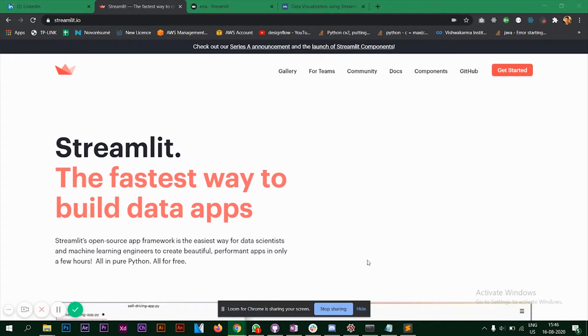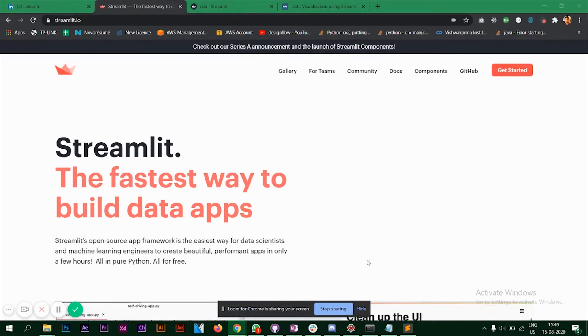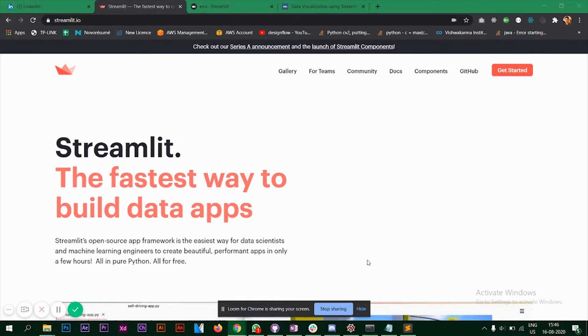I came across Streamlit some time back and spent some time on the documentation to see what it is and how it works. To give an honest review, it's a very powerful framework. I find it very easy to code and you can do a lot of things using Streamlit.